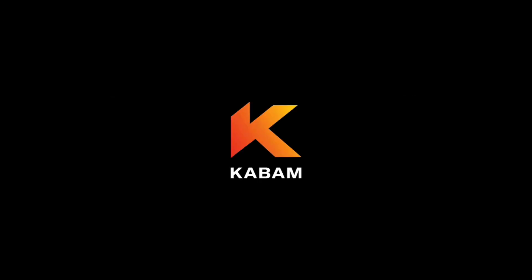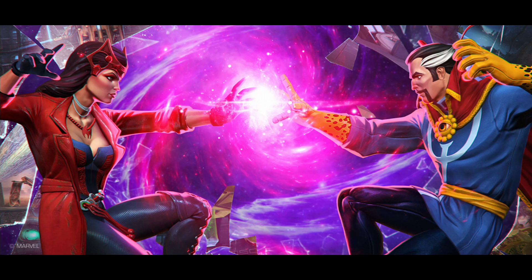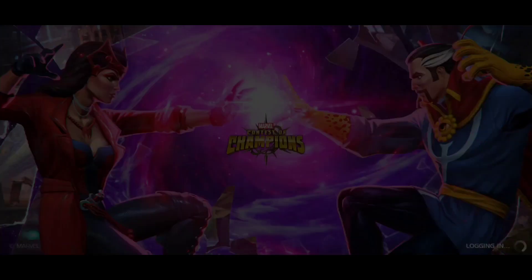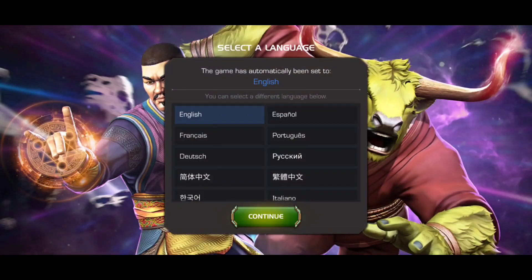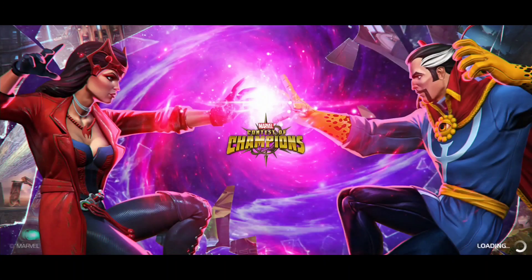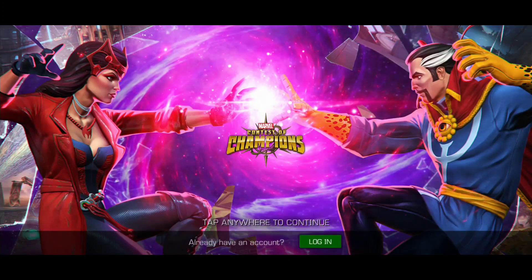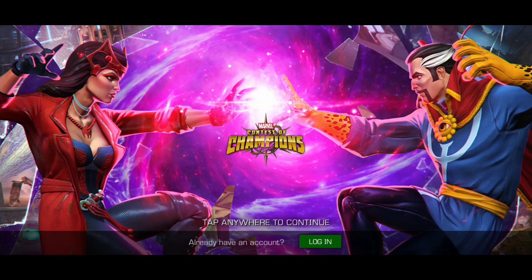If you open it here, it will obviously give you an option to start a new game. When you go to start a new game, you have to create a new email ID. Choose English. If you tap it, then it will start a new game. If you log in, then you can log in to any other account.